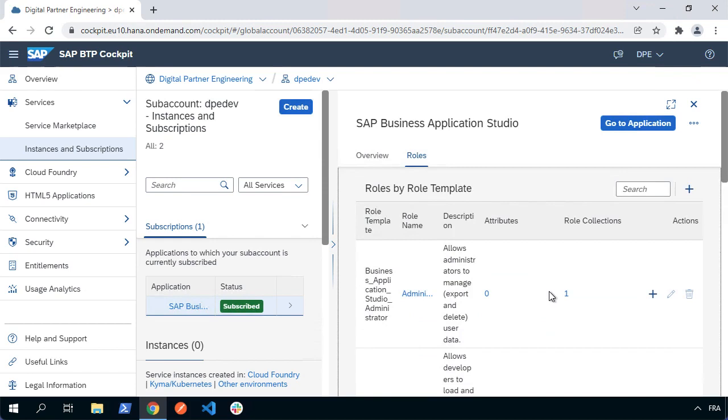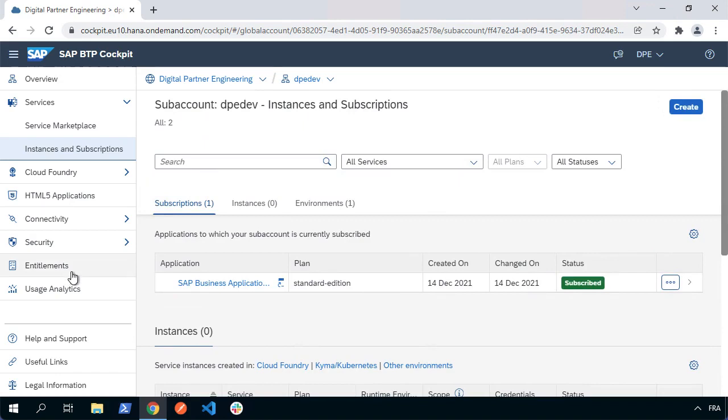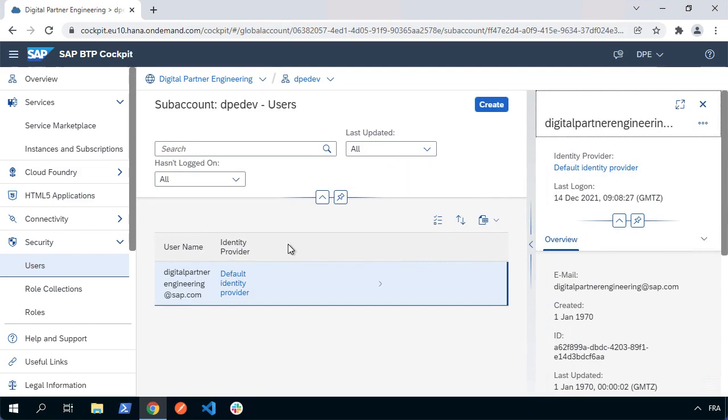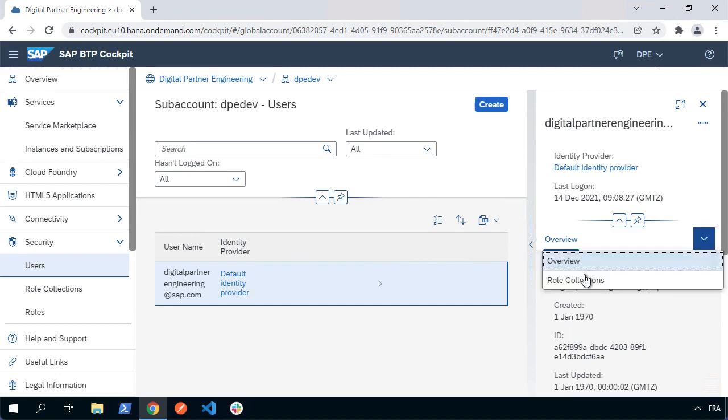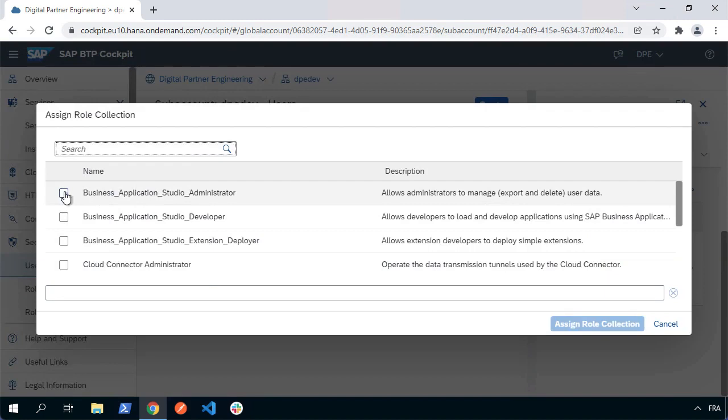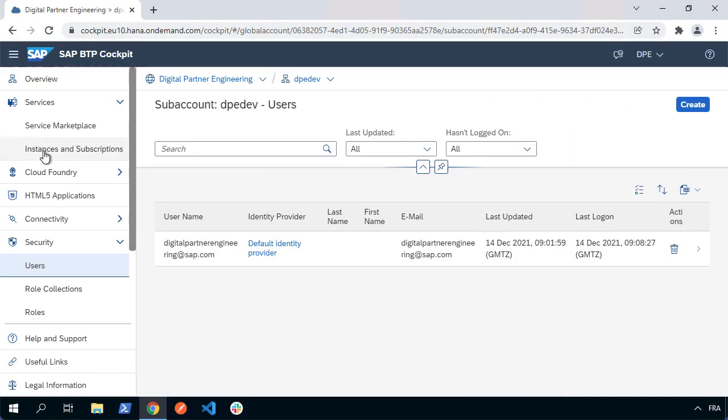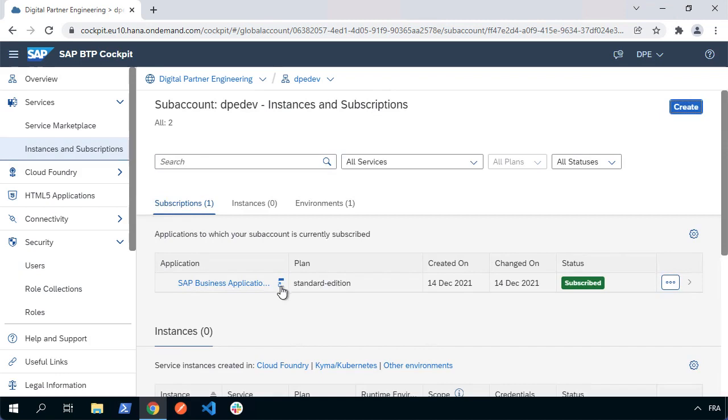Once the subscription has been done, it's also created some roles that you'll need to actually use the application. I need to make sure those are assigned to my developer user. I can go to the security section and choose users. This is the user I've created this account with, so I'm going to select that user. You can add additional users here. Then I'm going to configure the role collections—assign role collection, and I want to pick the Business Application Studio ones. Pick whichever ones are relevant for the usage you want to make available. Now I should be able to go back to instances and subscriptions, and you'll see we've got the application with the icon to go to the application, which will fire up Business Application Studio.